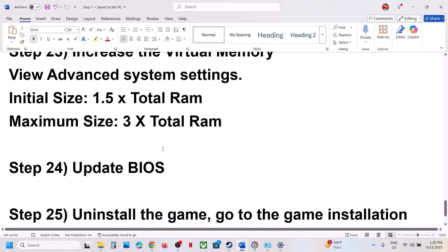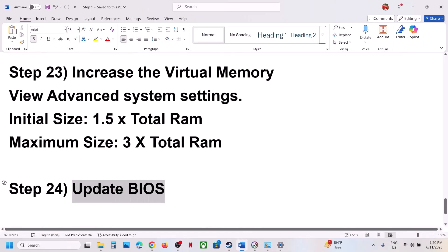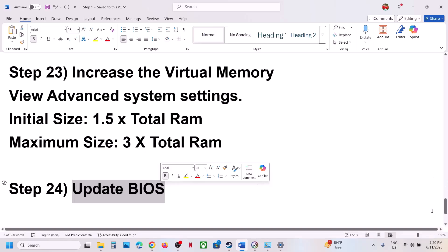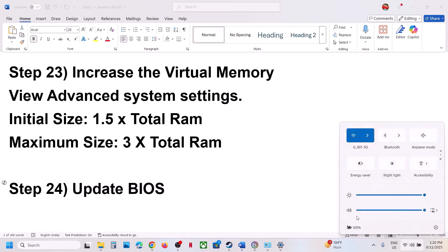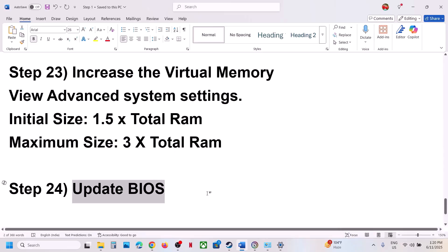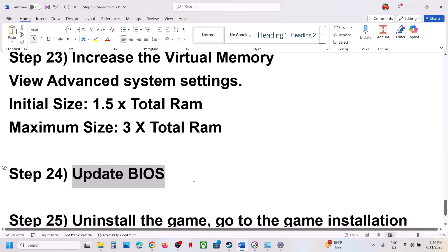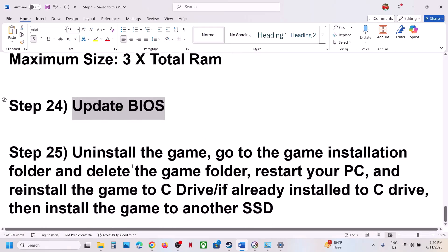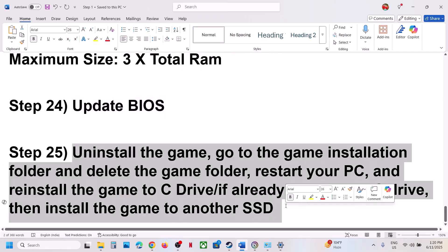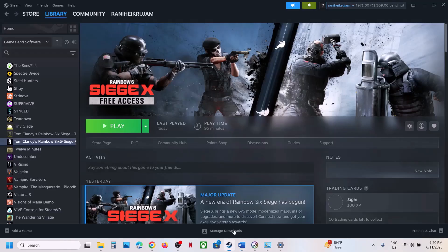The next step is to update the BIOS. Go to your system manufacturer's website, select your model number, and update the BIOS. For laptops, make sure the battery is above 10% and the AC adapter is connected. During the BIOS update the system will restart — do not unplug the power cable. After it completes, log into the computer and launch the game.